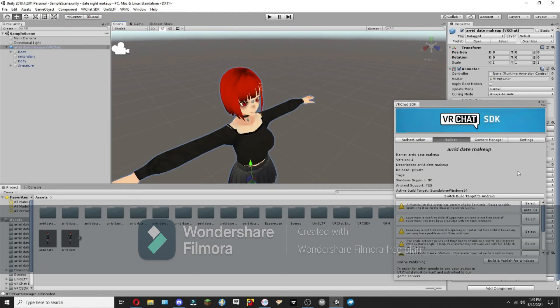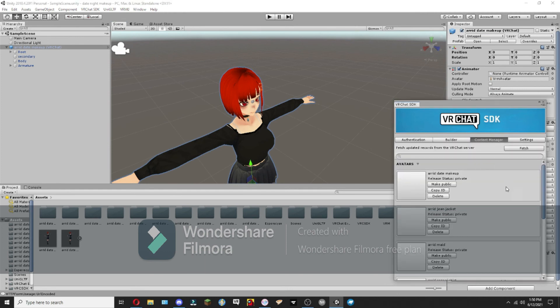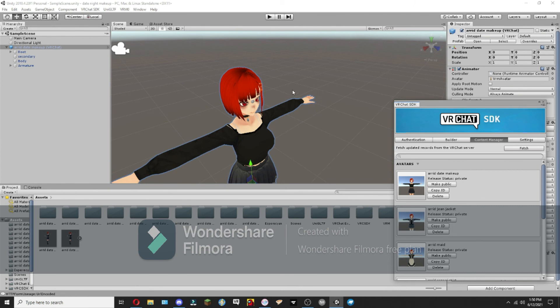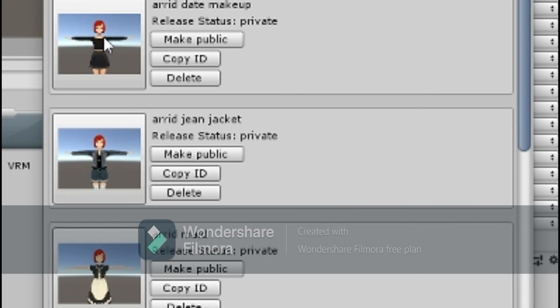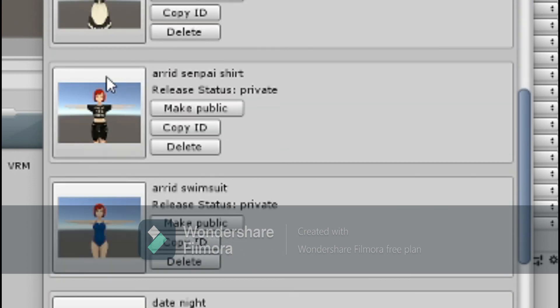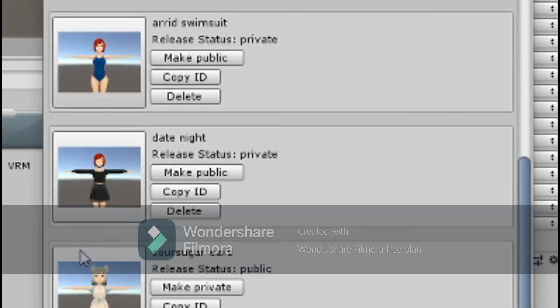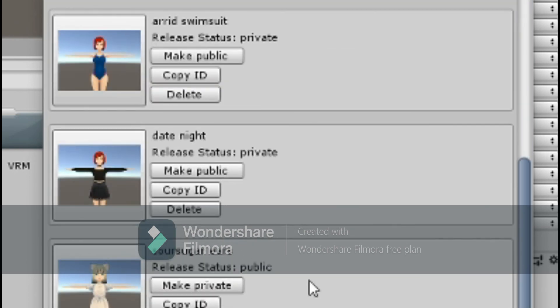One last thing that I'd like to share in this tutorial is how to delete avatars. So what you'll do is open up a Unity project, and then you'll go open up the SDK splash thing, and then you'll go here to Content Manager.